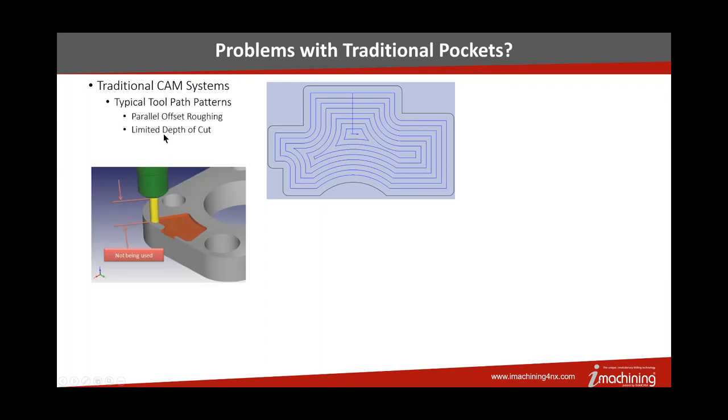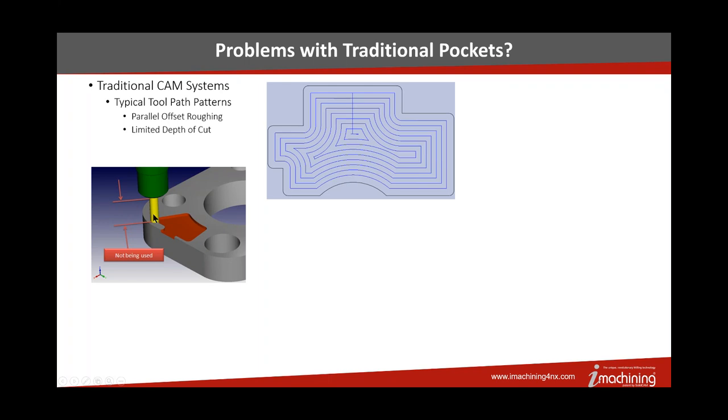A traditional toolpath pattern like we were talking about before is that offset racetrack, right? That creates a number of problems for us. Number one, it limited the depth of cut, because think about those pressure vectors on that tool. The deeper you go in axial depth of cut, the linear force on the tool goes up on an order of magnitude, and so you don't get very deep before suddenly you break off the tool.